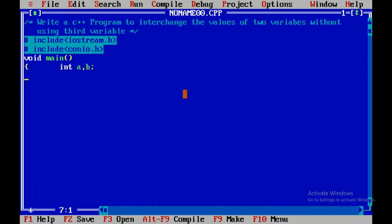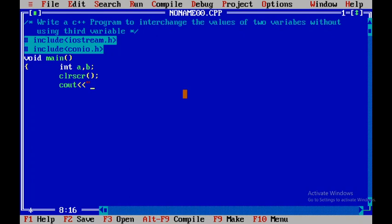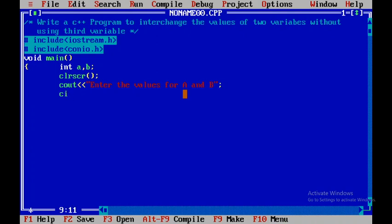Then I'll use clrscr() to clear the output screen. Next, I'll write cout to display 'Enter the values for A and B', and I'll read the values using cin for a and b.